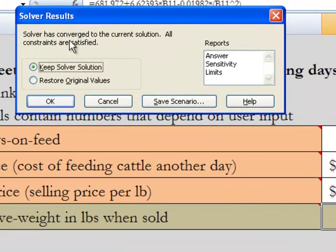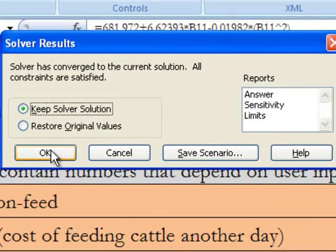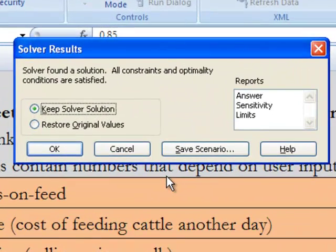Notice that when we run this, we get this dialog box again — and this is not something the manager should see. When they click that button, it should just compute days on feed without bringing up this box, because when the manager looks at this box, she's not going to know what it is. The whole purpose of doing this was so she didn't need to learn Solver. So to fix this problem with the dialog box, there's one other thing we have to do.